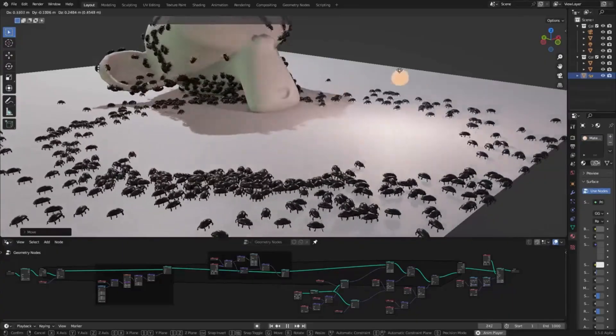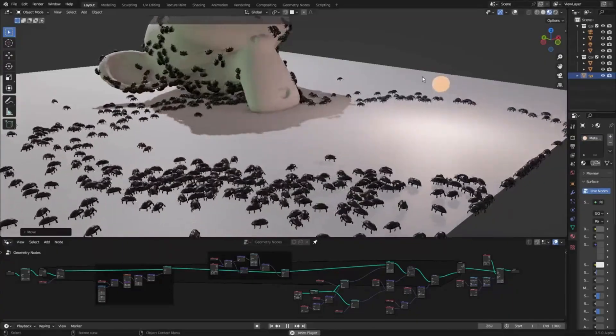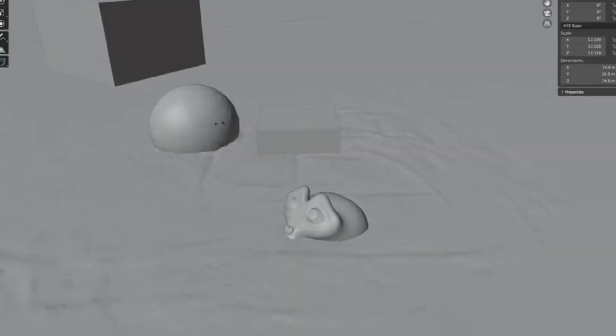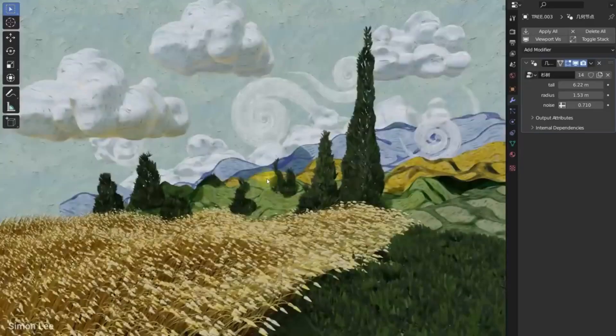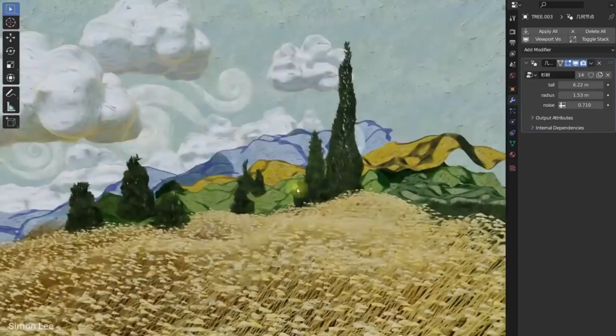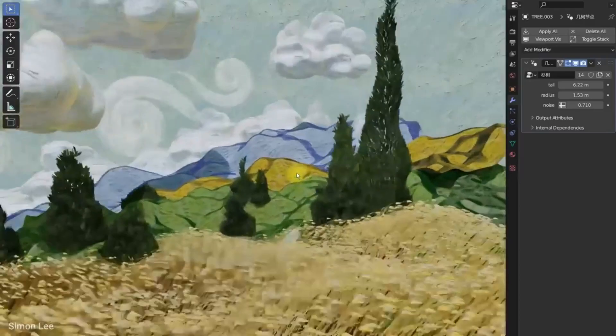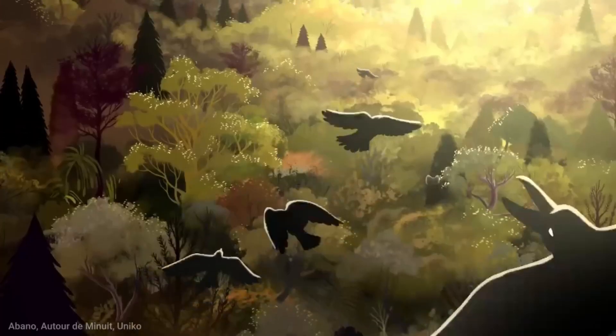The Cycles renderer has also been improved, with multi-threading and instancing support for the light tree feature introduced in Blender 3.5.